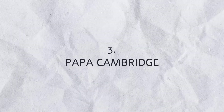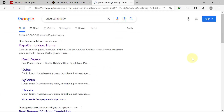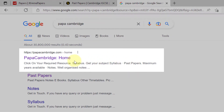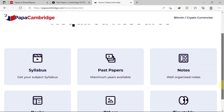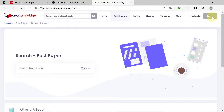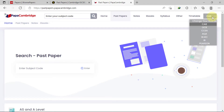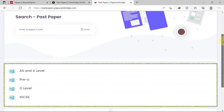Another resource you can use to access past papers is Papa Cambridge. You can go to Google and search for Papa Cambridge — the first link sends you straight to the homepage. Click on Past Papers. The CAIE Board is selected by default. To change the board, click on the CAIE button, and here are the different boards whose past papers are available. Once you've selected the board you want, scroll down to view the different board levels.